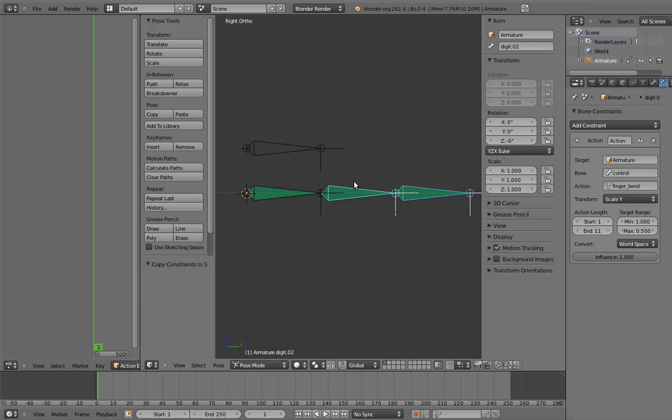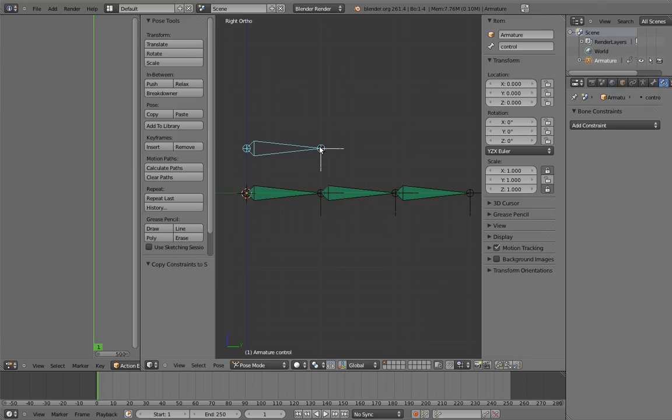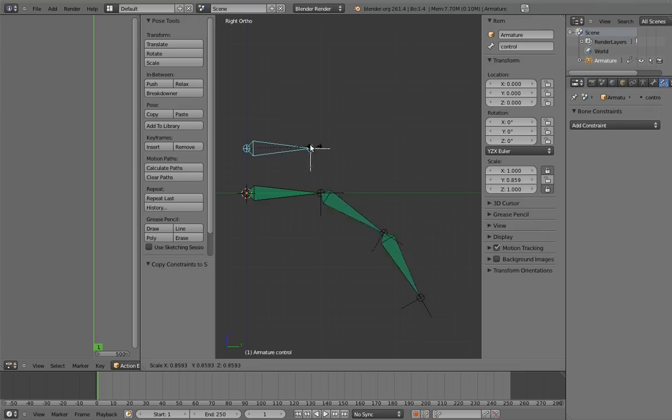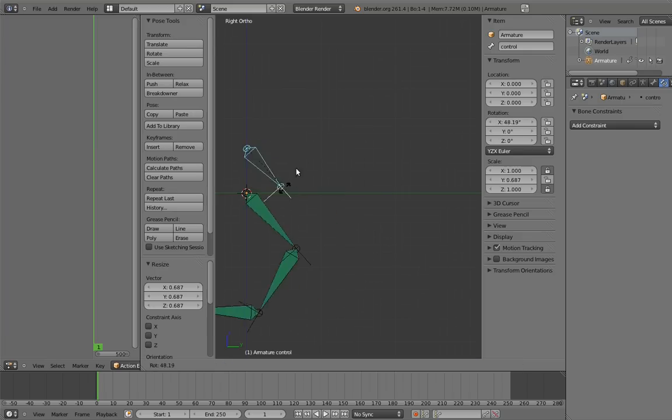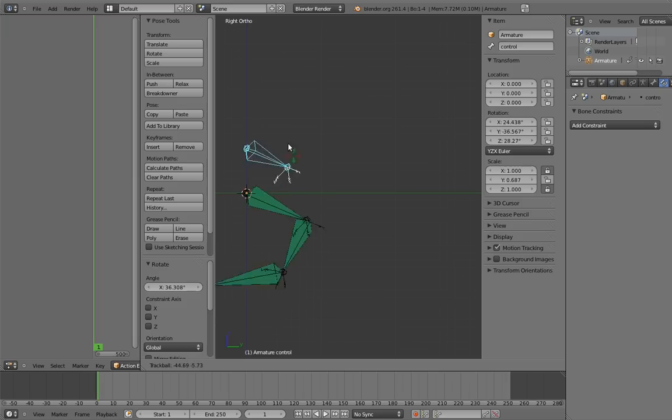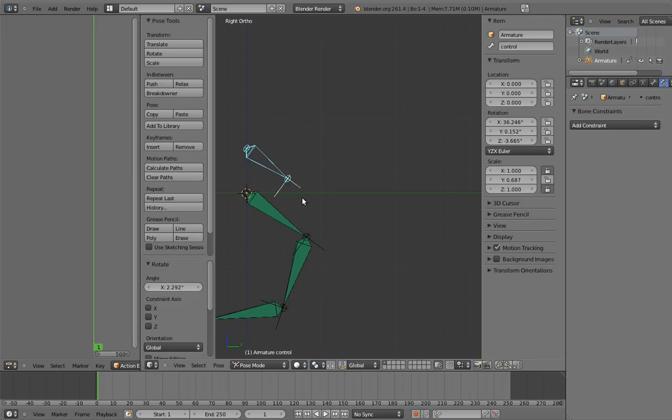Now the third digit has the same constraint. Try scaling the control bone now. Cool! And if we rotate it, the first digit rotates with it. We now have a single comprehensive control to do most of what we want with the finger. How cool is that?